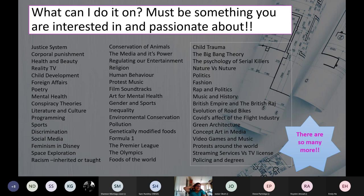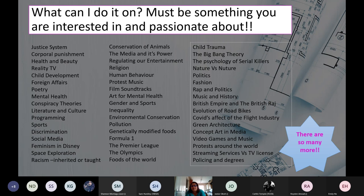Have a look at the topics on screen and maybe write down a few that interest you. We've had things like the justice system, discrimination in sport, how reality TV affects celebrities negatively, and many more. If you have questions while I'm talking about topics, please put them in the chat or raise your hand. A question from Caitlin: it can be quite broad, but too broad means too much to cover.